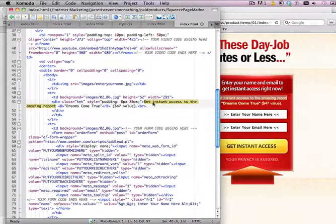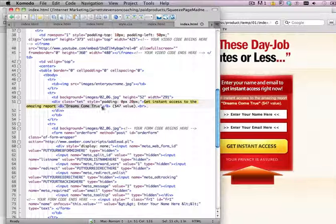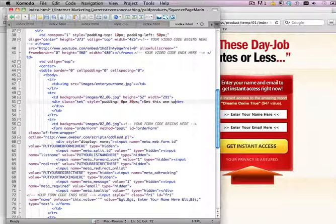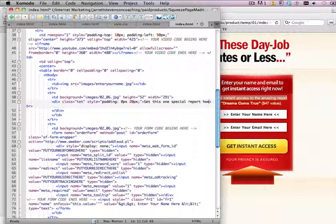Now you can change it to whatever you want. Just select from this sign to this sign — you see it to the BR — and you can replace it to whatever you want. For example: 'get this one special report, how to lose weight quickly.'